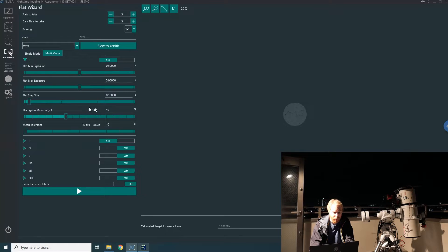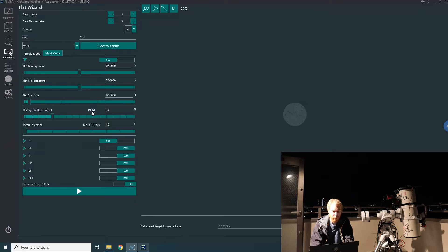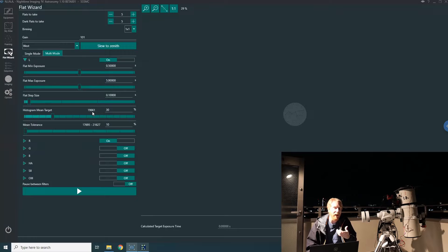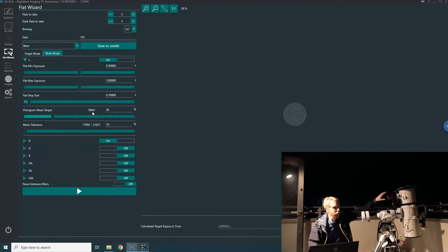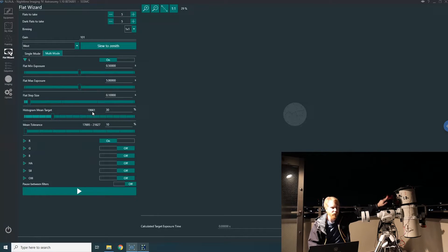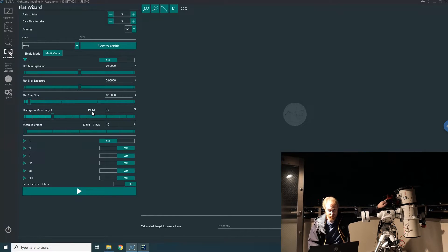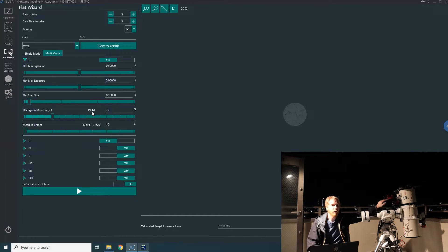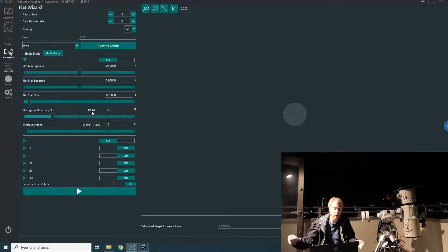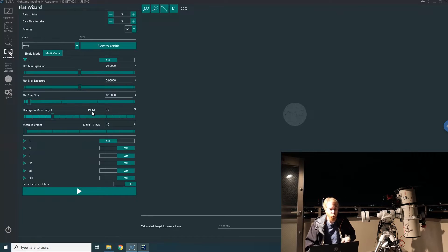I've set it to 30, and there's this mean target of 19,000 here. If I put it back to 30, it's 19,000. This is the ADU number. This camera is a 14-bit sensor, but it behaves as a 16-bit camera from NINA's point of view. So the value of each pixel can go from zero to around 65,000. If I take 30% of that, it's 19,000-something—that's where this number comes from.